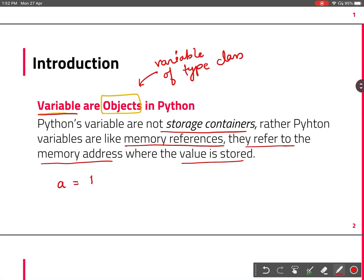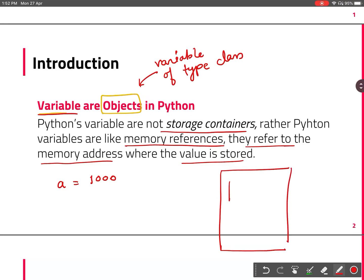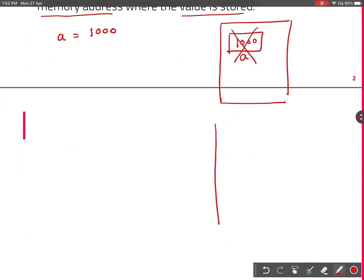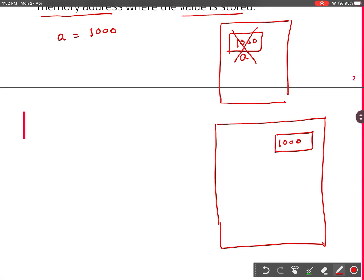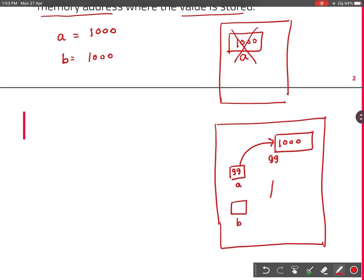When you create a variable a = 1000, unlike other languages, Python will not create a block of memory with value 1000 and assign it the name a. Instead, Python will create a block in memory with the value 1000, create an object a, and a will hold the address of that block. So now a is referring to the value 1000.